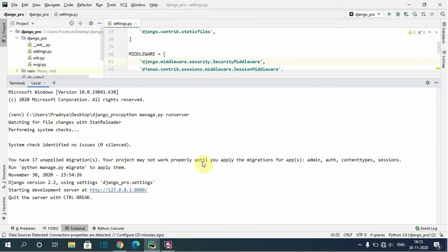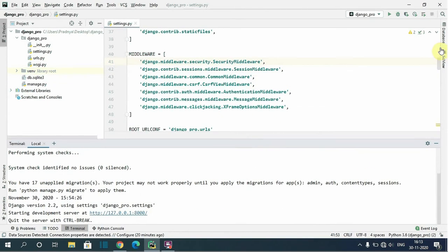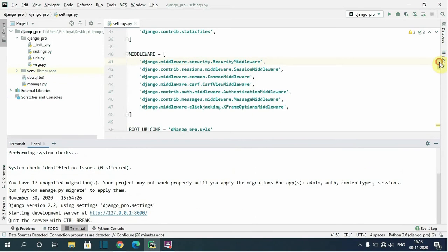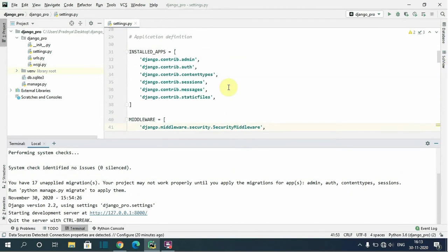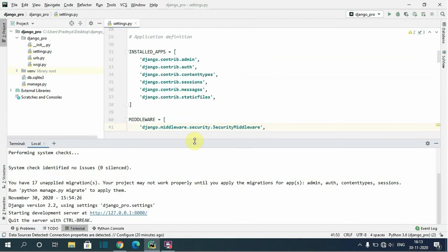These are the apps which are included by default with Django in our project. You can see here those apps are included in our installed app section. Here is the admin, auth, content type, sessions. Okay, these apps contain some migrations for its required database tables.